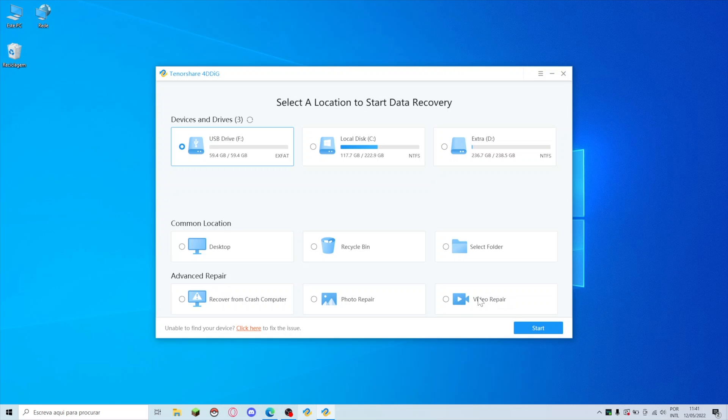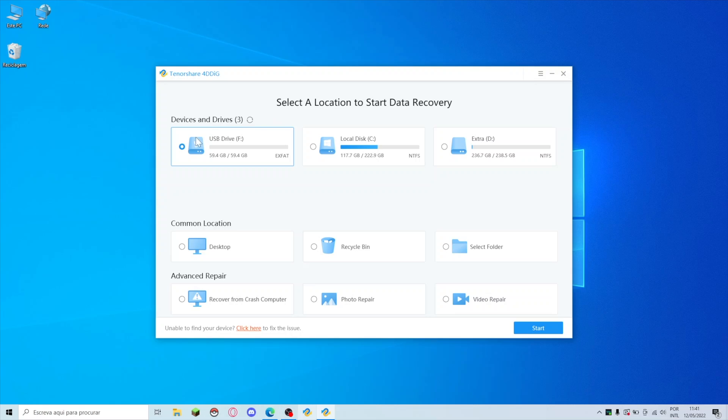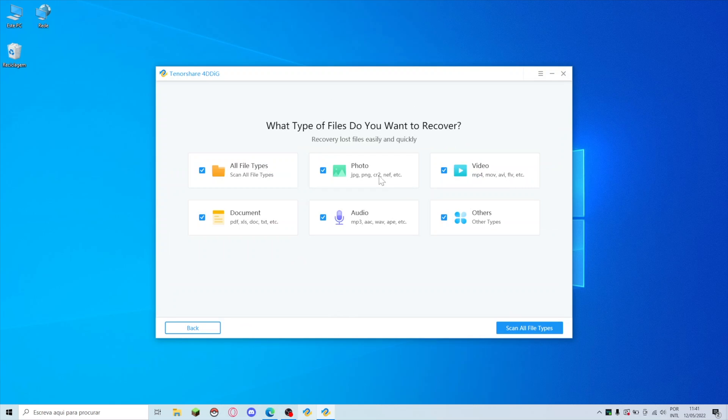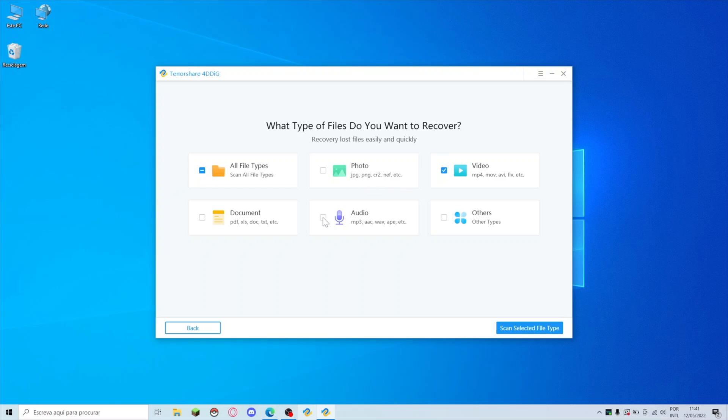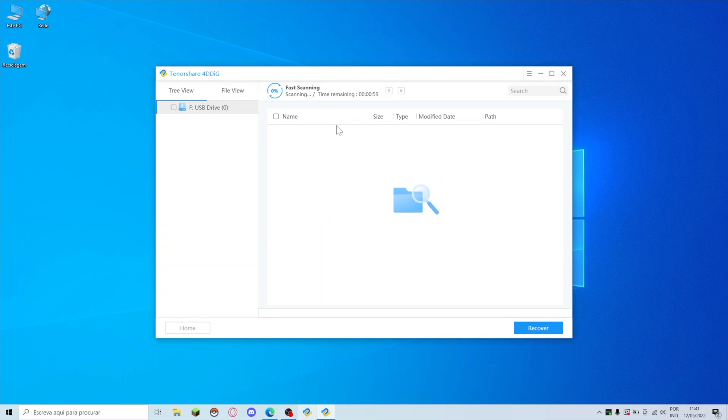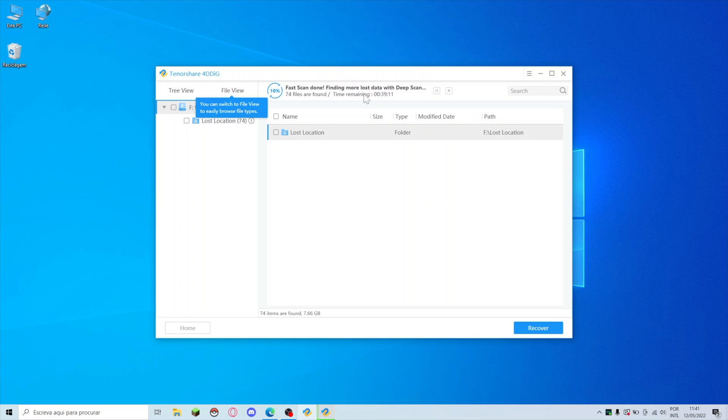As you can see we also have common locations and then advanced repairs. This is the video repair where I did have the MP4 which was an incomplete file. For this particular case I'm going to use this and let's press start. All file types? Probably not. I want to recover videos. Let's scan selected file types.